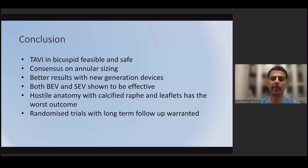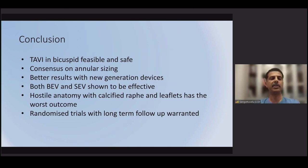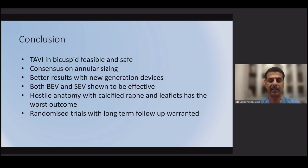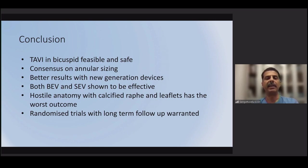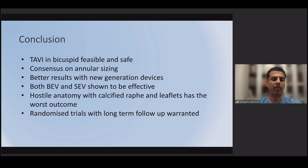In conclusion, TAVI in bicuspid valve is quite feasible and safe. Both balloon-expanding and self-expanding valves are shown to be effective, though we don't have randomized controlled trials to determine the best valve. On annular sizing, consensus now supports going with annular sizing in the majority of cases for good results. Newer generation devices with additional cuffs show better results in terms of reduced paravalvular leak and long-term outcomes. Patients with hostile anatomy — extreme calcification, calcified raphe, calcified leaflets — have the worst outcomes and should be considered for surgery if STS scores are low. Further randomized trials are warranted.